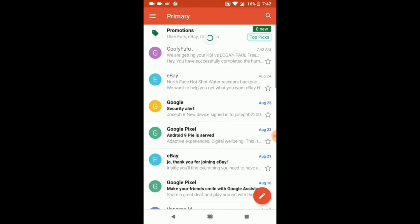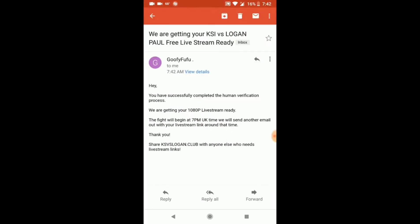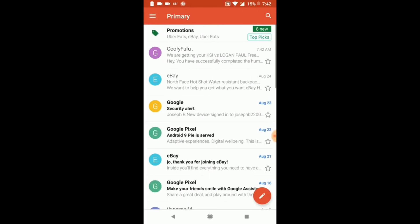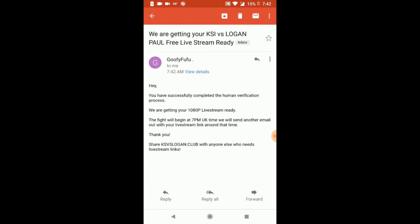As you guys can see, I've gotten it here from the website. 'We are getting your KSI versus Logan Paul free live stream ready' — I just got it at 7:42 AM. It says 'You have successfully completed the human verification process, we're getting your 1080p live stream ready.' The fight will begin at 7 PM UK time, which is 2 PM my time since I'm on the East Coast USA. They're going to send the link out when the fight starts, so keep checking your email.